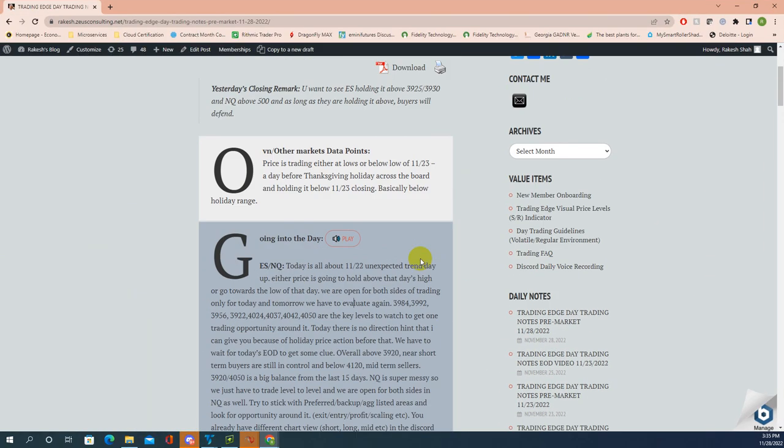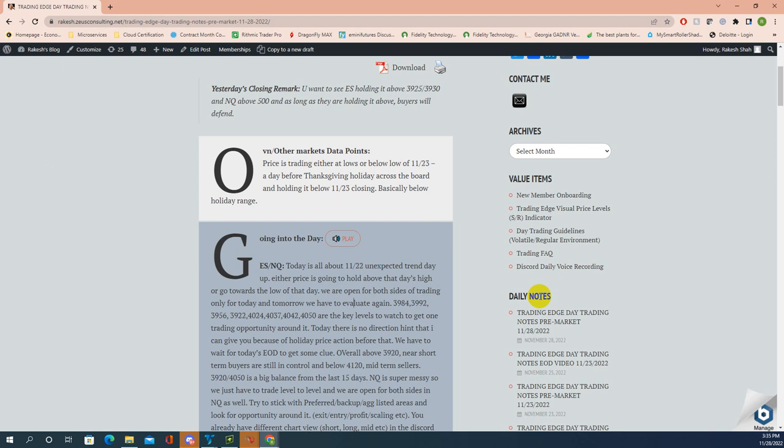Good afternoon. I'm recording this video today around 3:35 PM before the market closing because I know where price is going to close most likely.